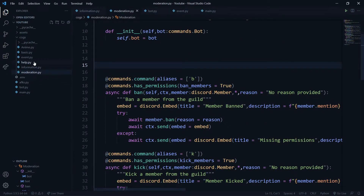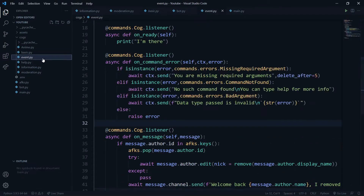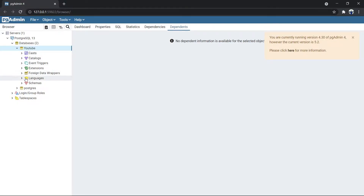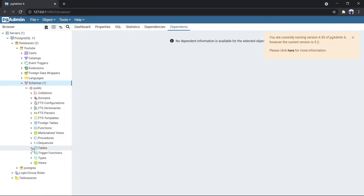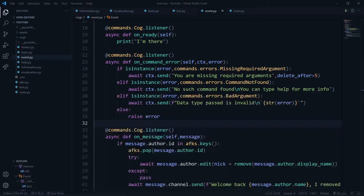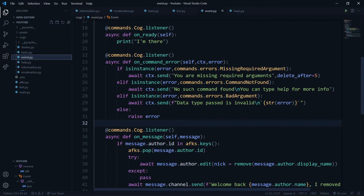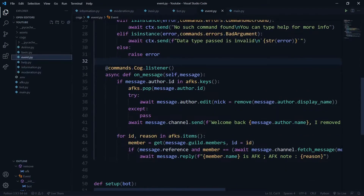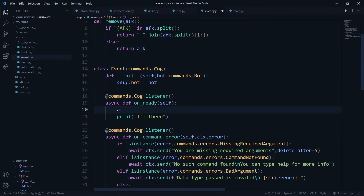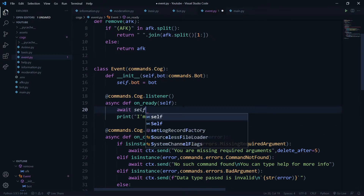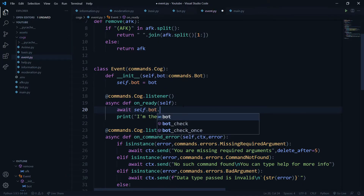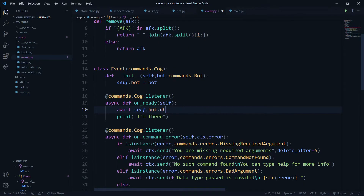Our database is set up. Now we'll head over to 'events.py' and create our table columns via code. Even though we can create tables through schemas in pgAdmin, we'll be creating the tables by code. In the 'on_ready' event, I'll say 'await self.bot.db.execute()'.